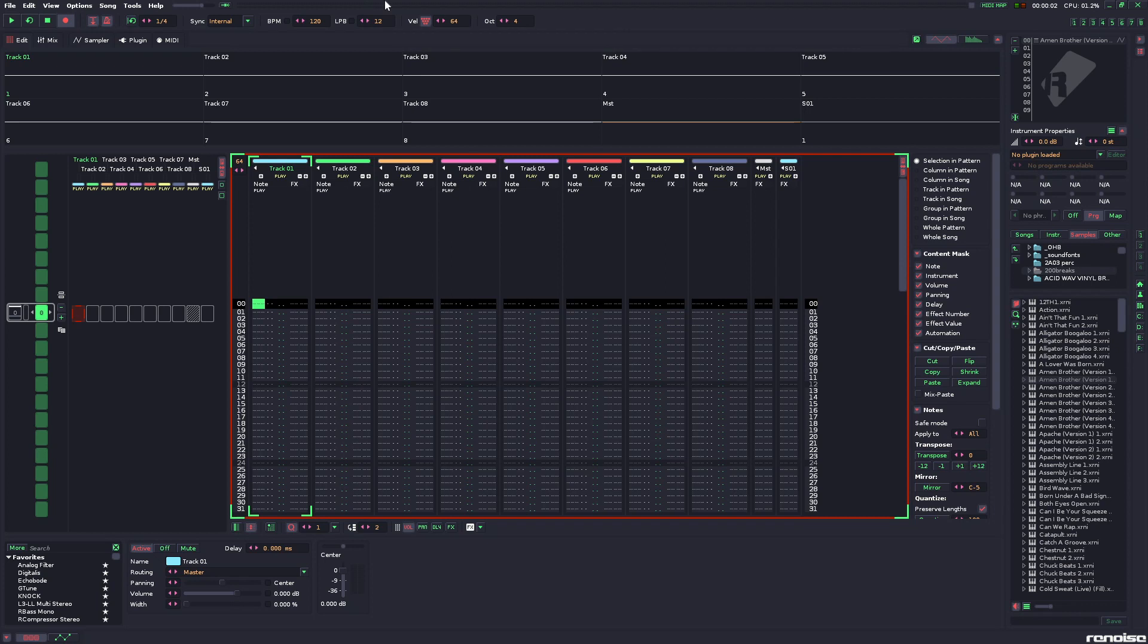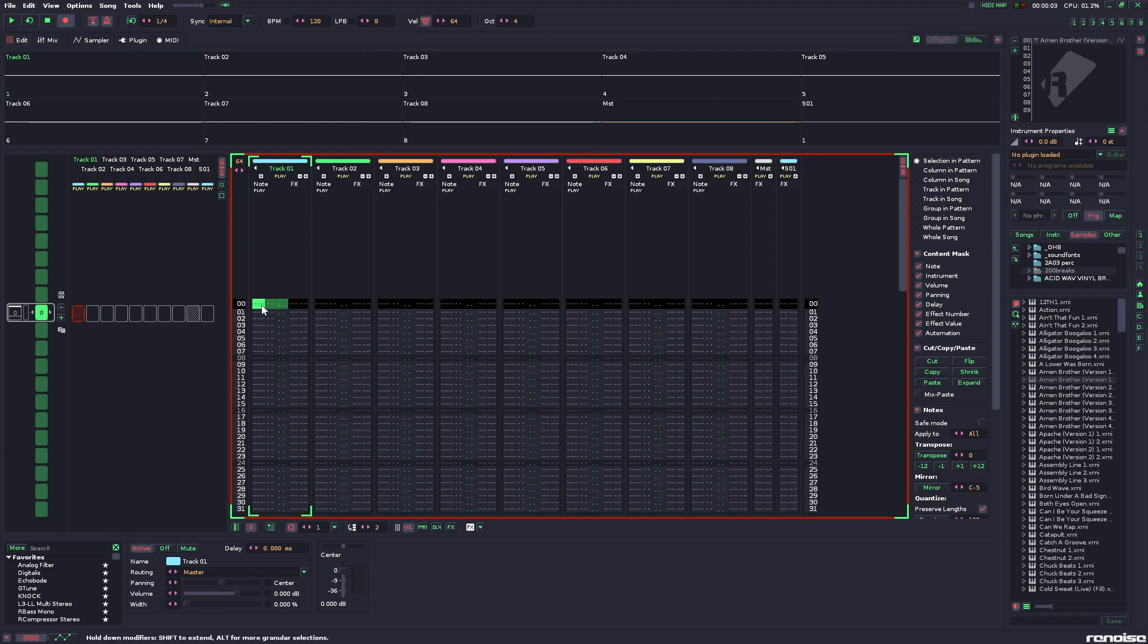The thing you might have noticed watching my project files, though, is that I'm almost always in eight lines per beat, and I'm still able to pull off triplets.